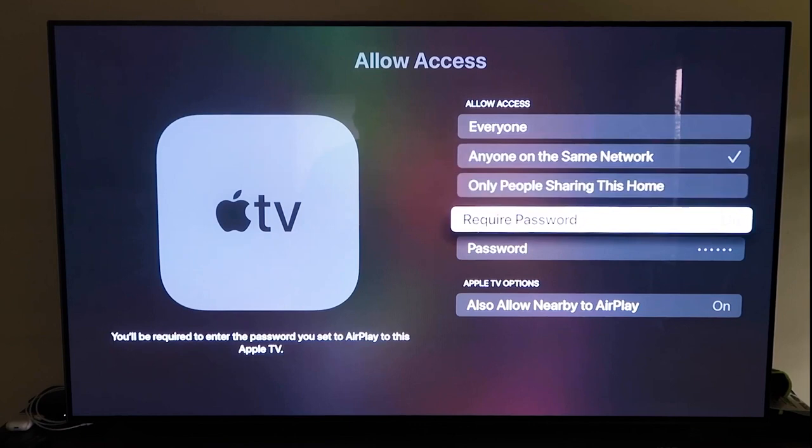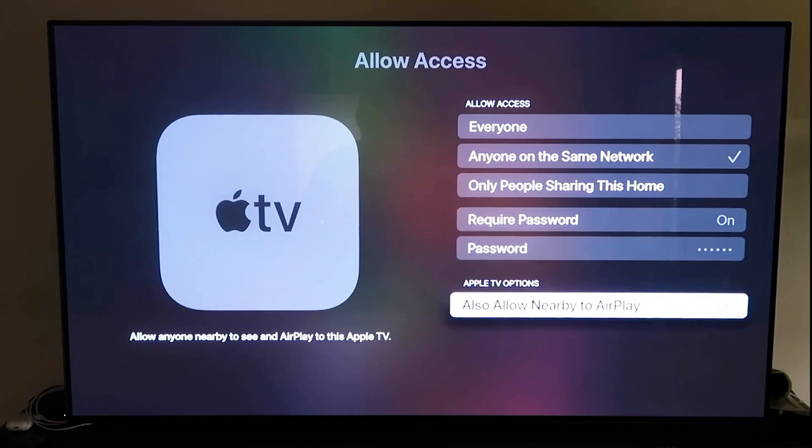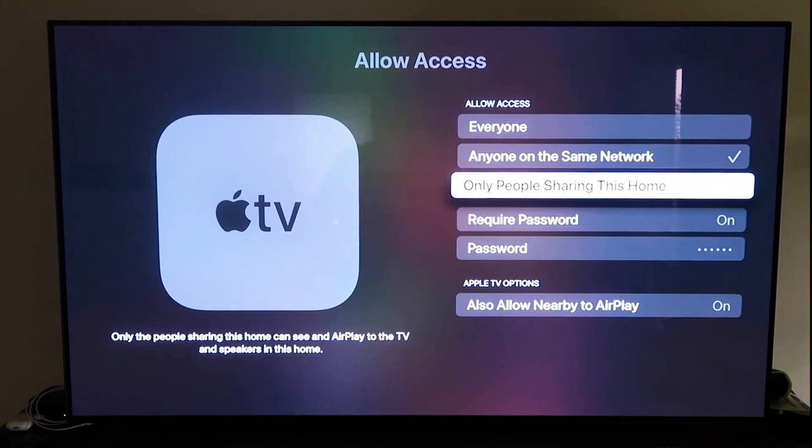But once you have that selected, go ahead and go back. Make sure that that AirPlay is on. Now that it's on, we're going to have you go ahead and grab your iPhone.